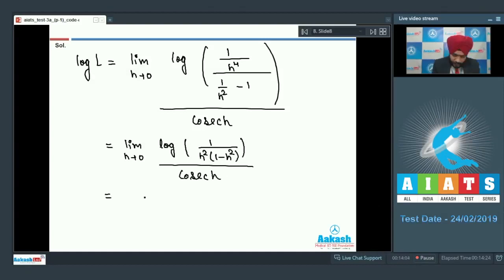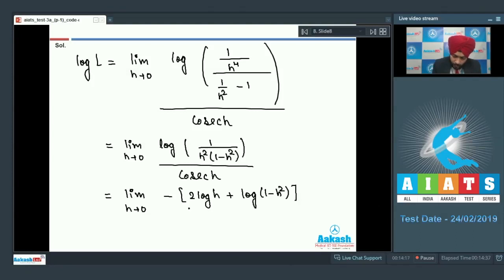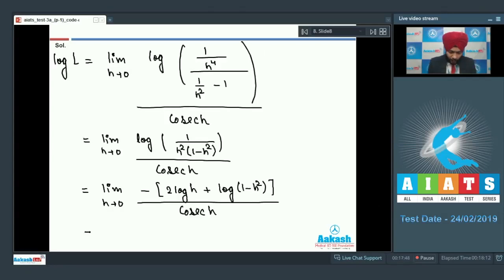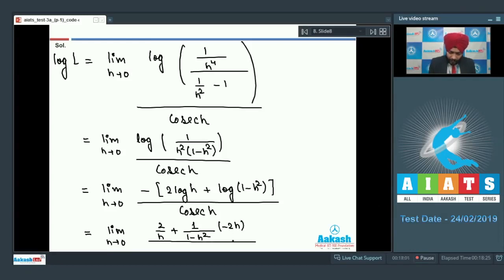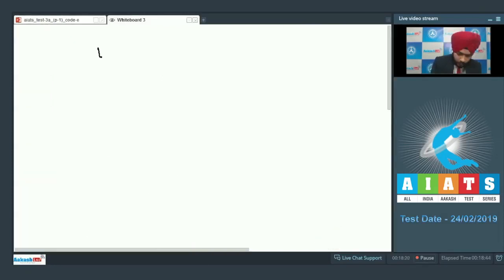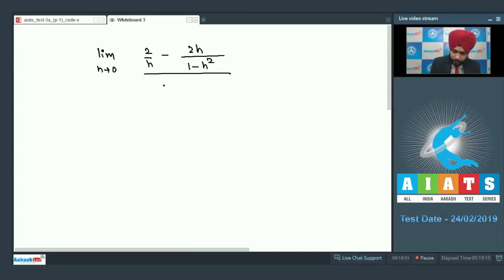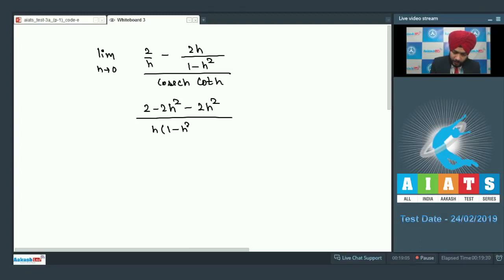Simplifying the numerator: limit as h tends to 0 of (minus 2 log h plus log(1 minus h-squared)) divided by cosecant h. Applying L'Hôpital's rule: differentiating the numerator gives 2/h plus (1/(1 minus h-squared)) times (minus 2h), and differentiating cosecant h gives minus cosecant h cot h, so after cancelling the negative sign we divide by cosecant h cot h. This gives limit as h tends to 0 of (2/h minus 2h/(1 minus h-squared)) divided by cosecant h cot h.